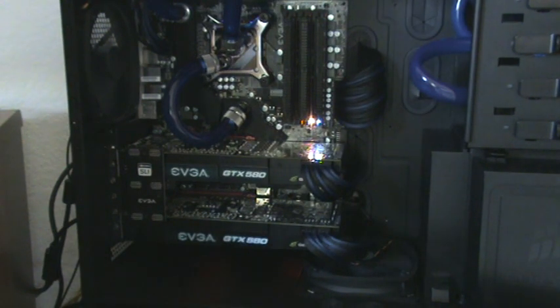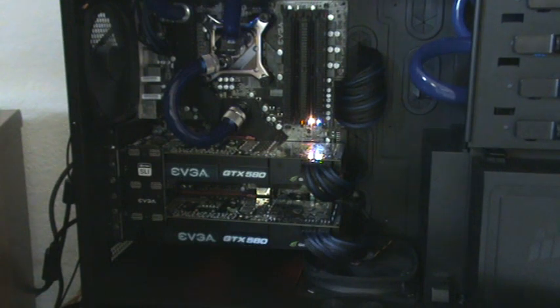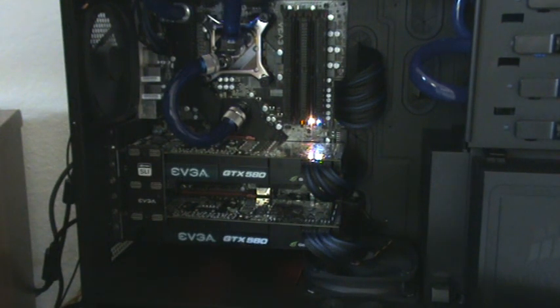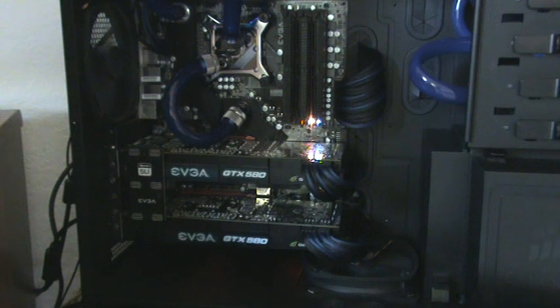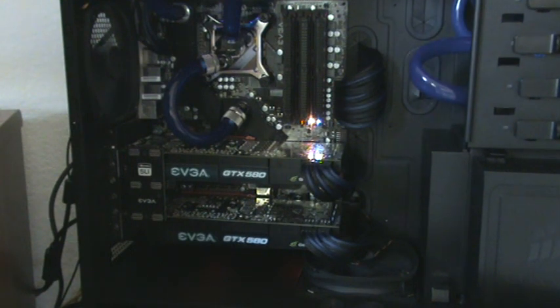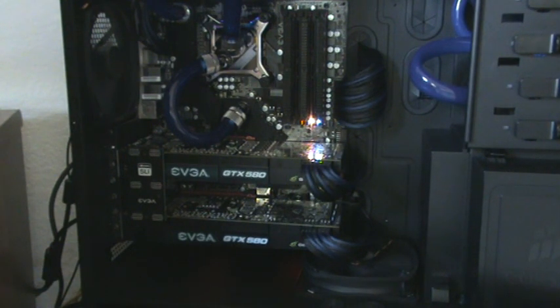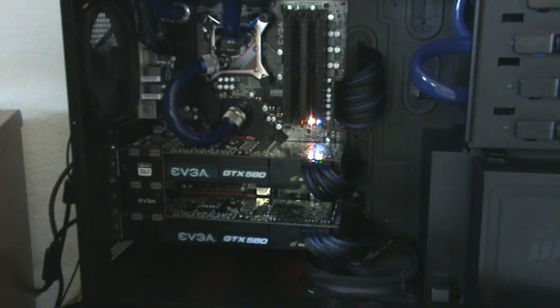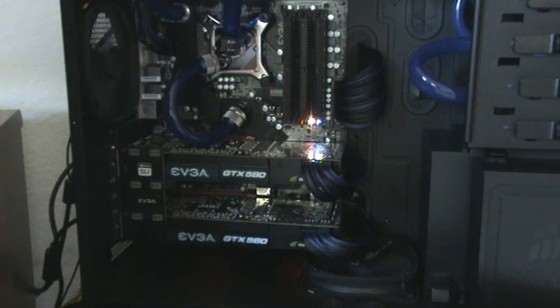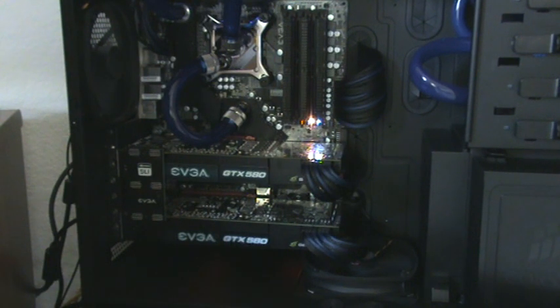So at 80%, it starts getting a little more audible. Just to let you know, 85% is the highest that EVGA precision will allow you to boost it. I'm sure people will hack the drivers and be able to get up to 100% to see how loud it can get. But I'll bust it up to 85%. This is as loud as it can get. This is still one card.